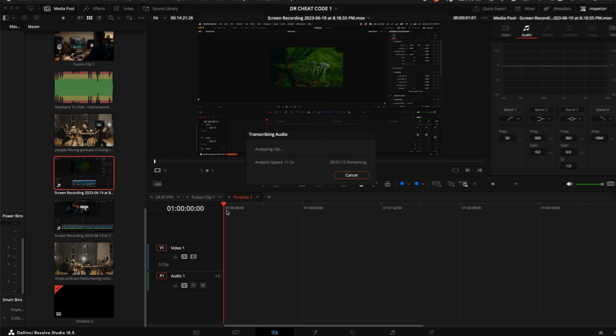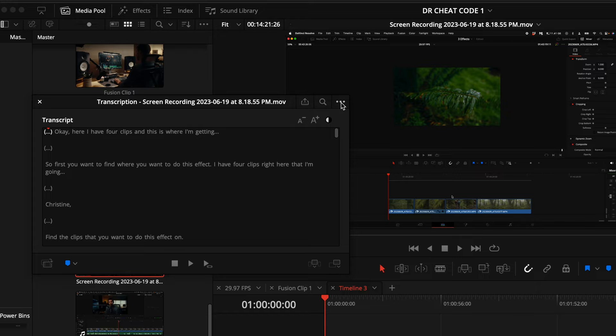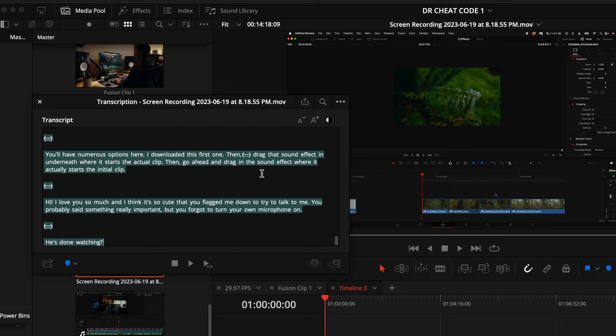Once it's done analyzing, come up here to the right hand side of this window where the three little dots are and click on it. Then select remove silent portions. Do command A to select all of the text. Then click insert.